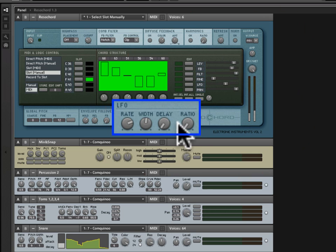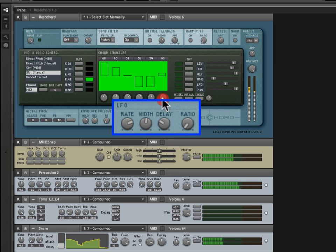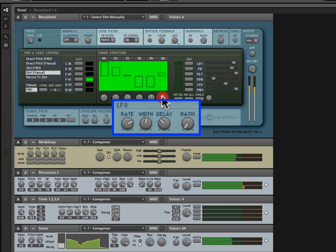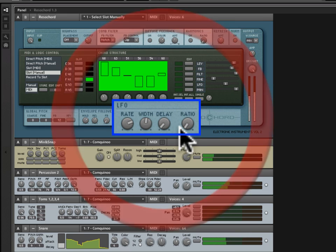Now, delay modulates the resonator's delay time. Effectively, it's a vibrato effect. And it's pretty out there. I really love that.